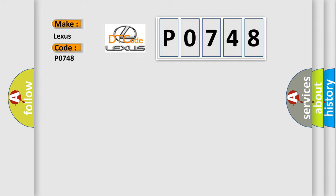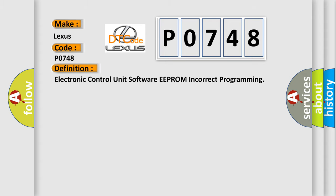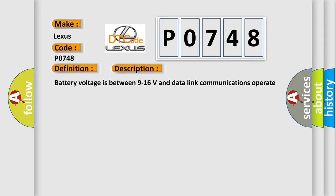For Lexus car manufacturers, the basic definition is Electronic Control Unit software EEPROM incorrect programming. And now this is a short description of this DTC code. Battery voltage is between 9 to 16 volts and data link communications operate normally.